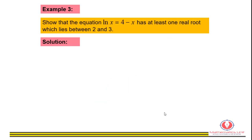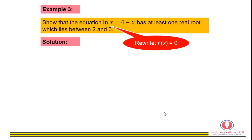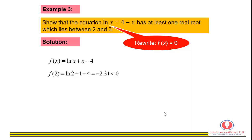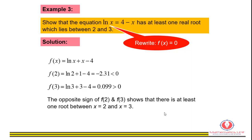Example 3: show that the equation has at least one real root which lies between 2 and 3. For this example, we use the algebraic approach. Rewrite the equation so the right-hand side is 0, and let f of x be the left-hand side. Substituting x equals 2 gives a value less than 0, and substituting x equals 3 gives a value greater than 0. The opposite signs of f(2) and f(3) show that there is at least one root between x equals 2 and x equals 3.